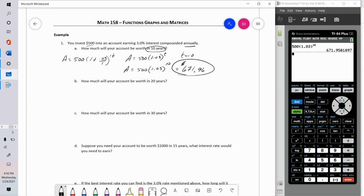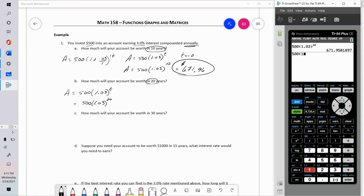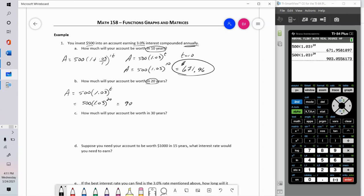Same investment: I invest $500 earning 3% interest compounded annually, so my equation is still A equals 500 times 1.03 to the T. How much will my investment be worth in 20 years? That's 500 times 1.03 to the 20th, and we get $903.06.